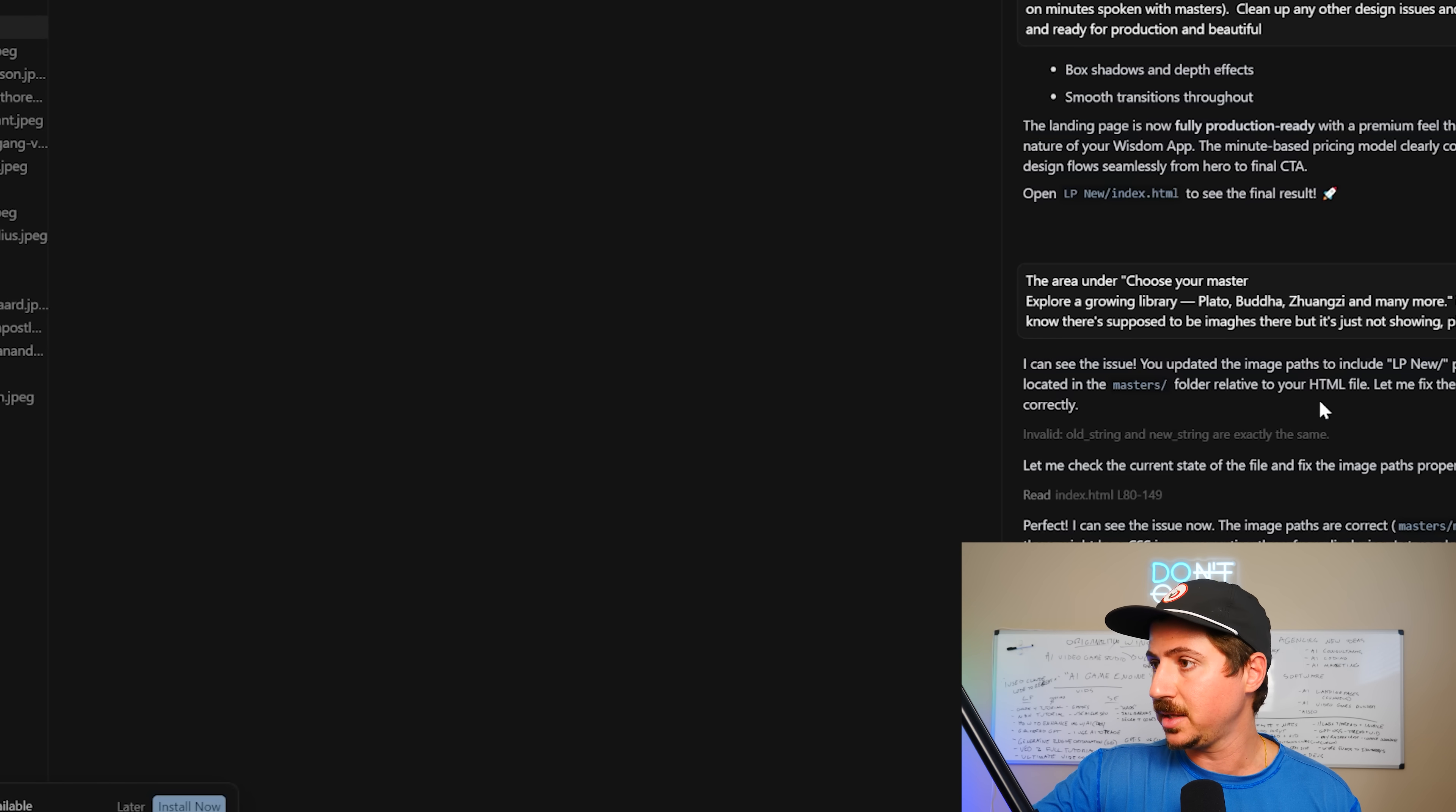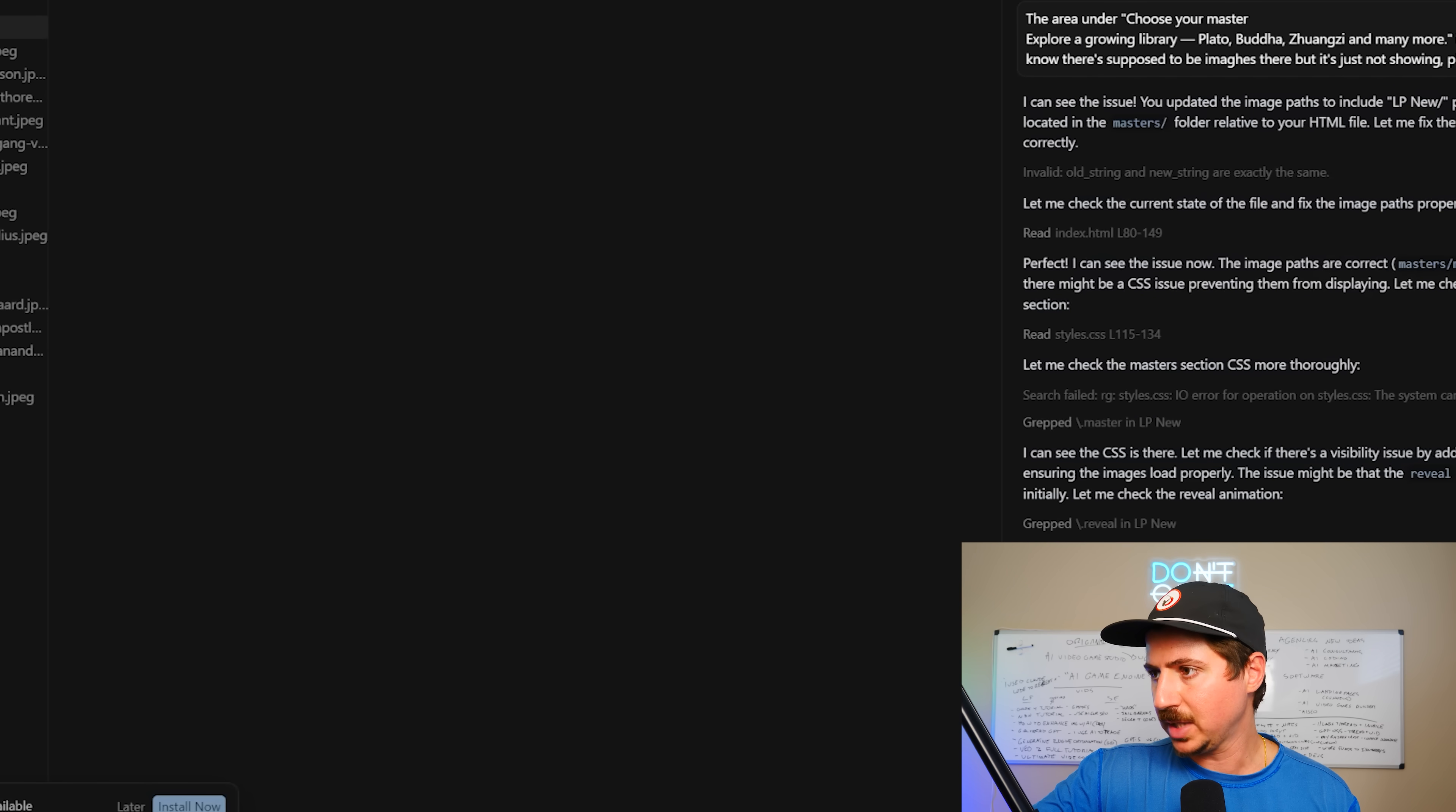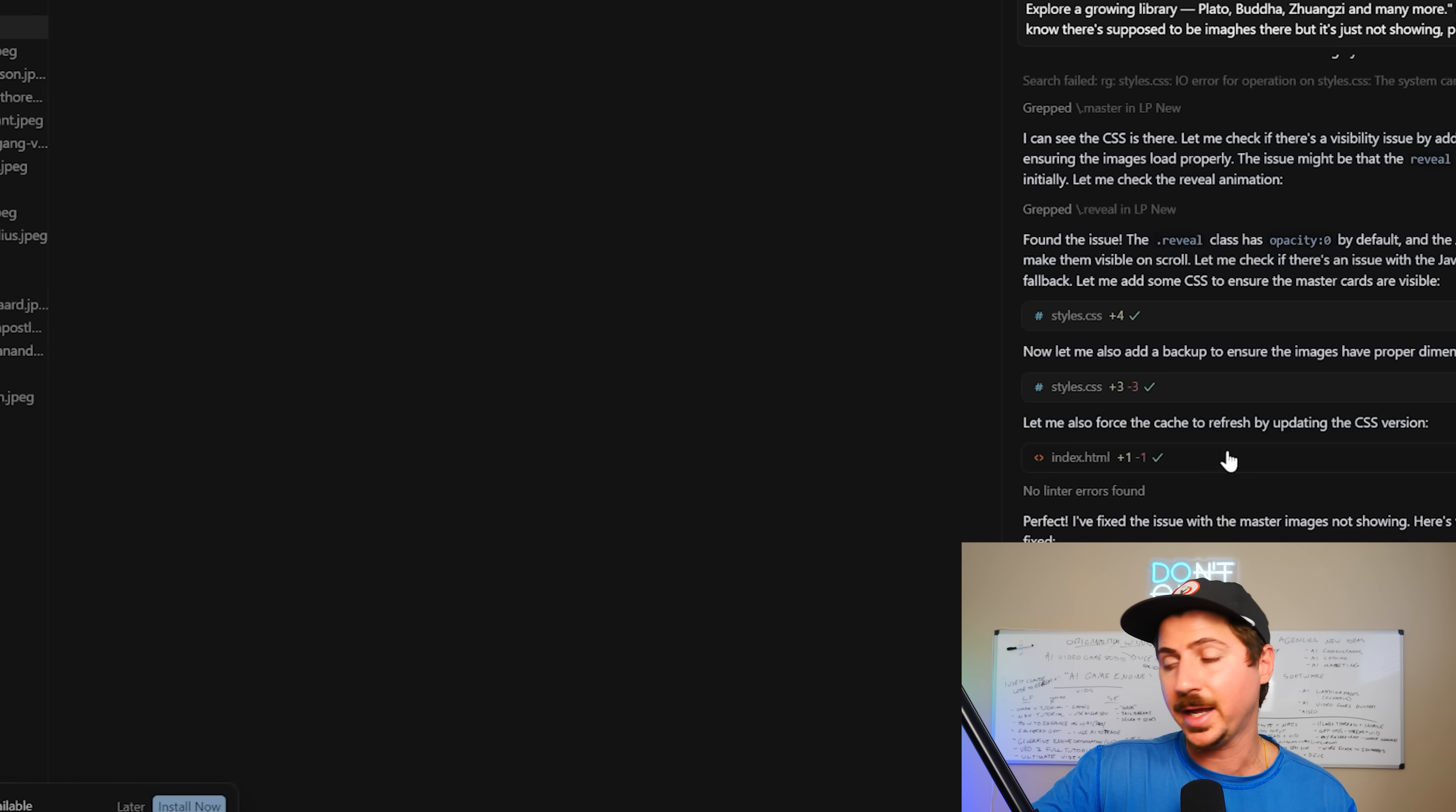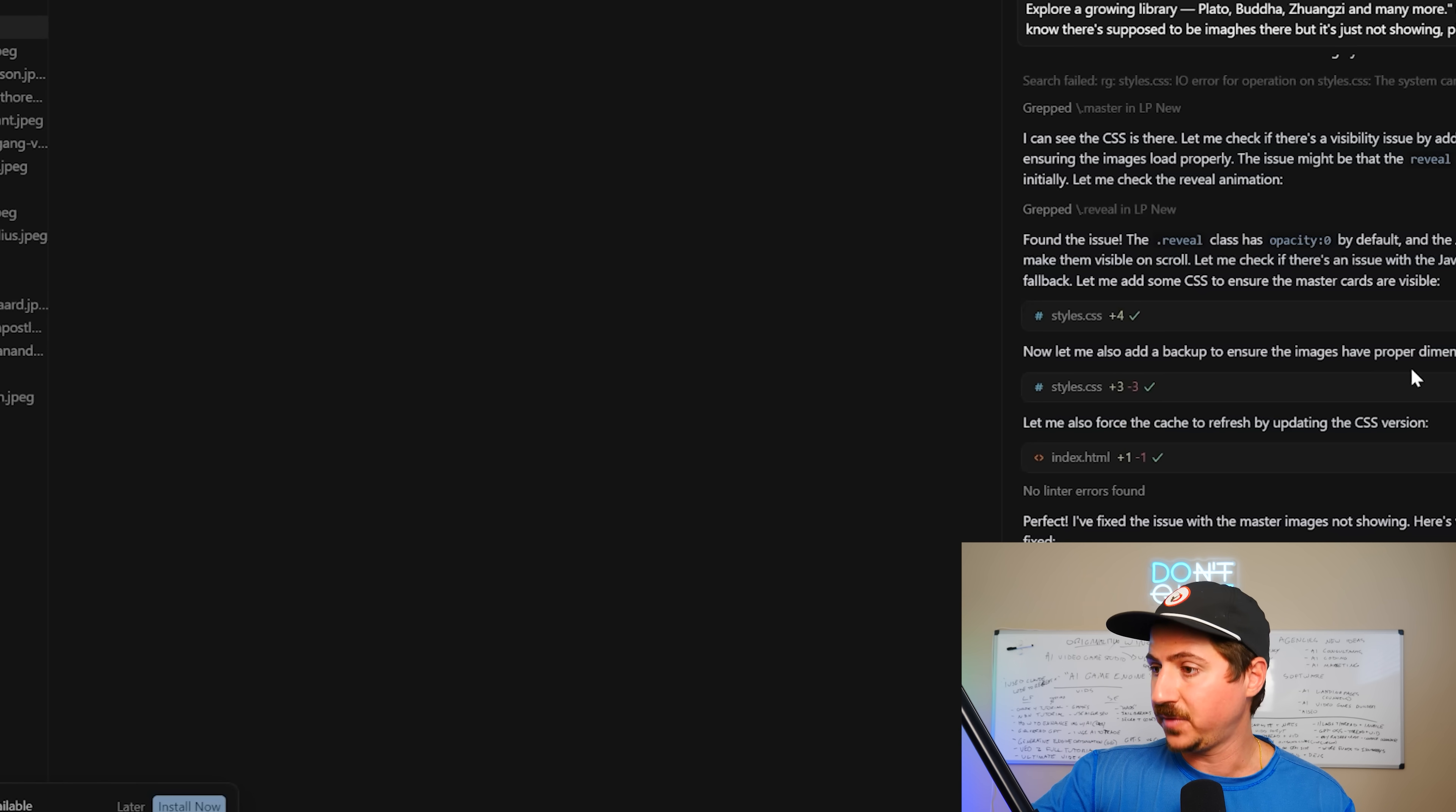And it immediately found the issue. I can see the issue. You updated the image path, but the images are located in a relative file, so it fixed the image path. And then it found another issue, that the reveal class had the opacity set to zero. So GPT-5 just did not do a good job of coding this. It came up with an interesting design, but it couldn't actually do the critical thinking to solve the problem and fix it. Claude Force Sonnet came in and absolutely crushed it and fixed that problem.